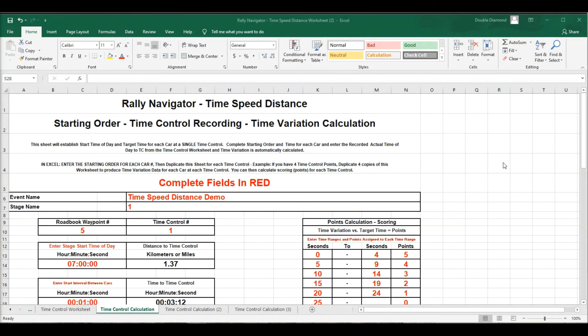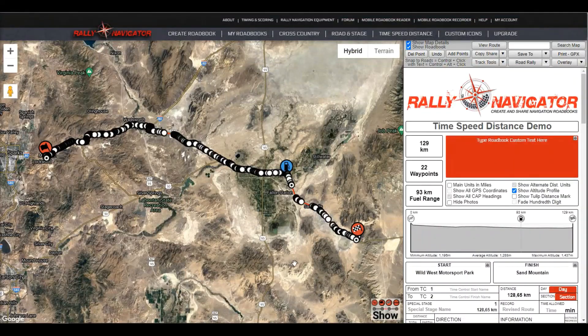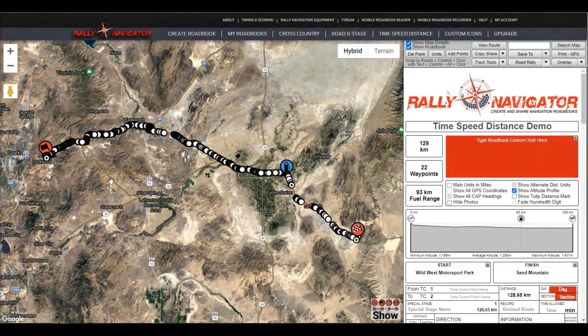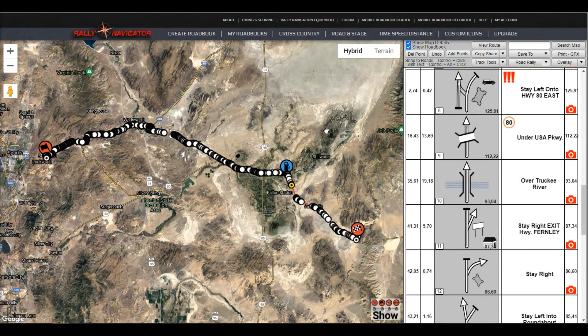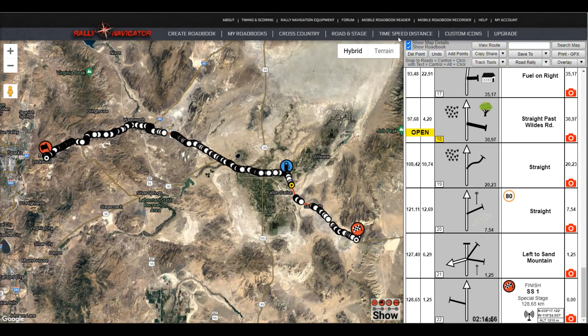So that's a summary of the time, speed, distance function in Rally Navigator. If you have any questions, please email me, mike at rallynavigator.com.